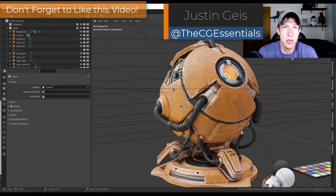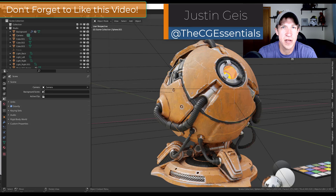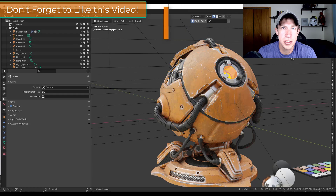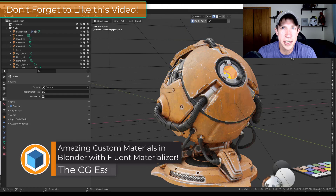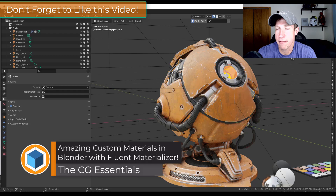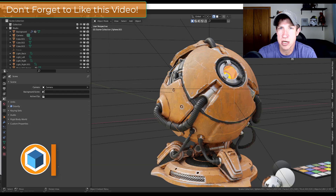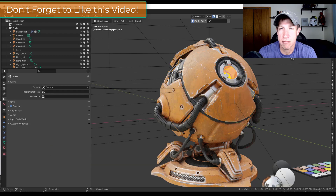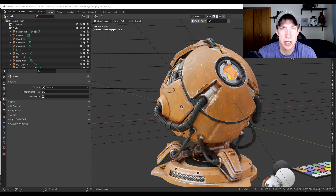What's up guys, Justin here with cgessentials.com, back with another Blender add-on video. In today's video we're going to check out an add-on that allows you to quickly add imperfection maps, scratches, and other things like that to your materials inside Blender, allowing you to create really realistic materials with just a few steps. Let's jump into it.